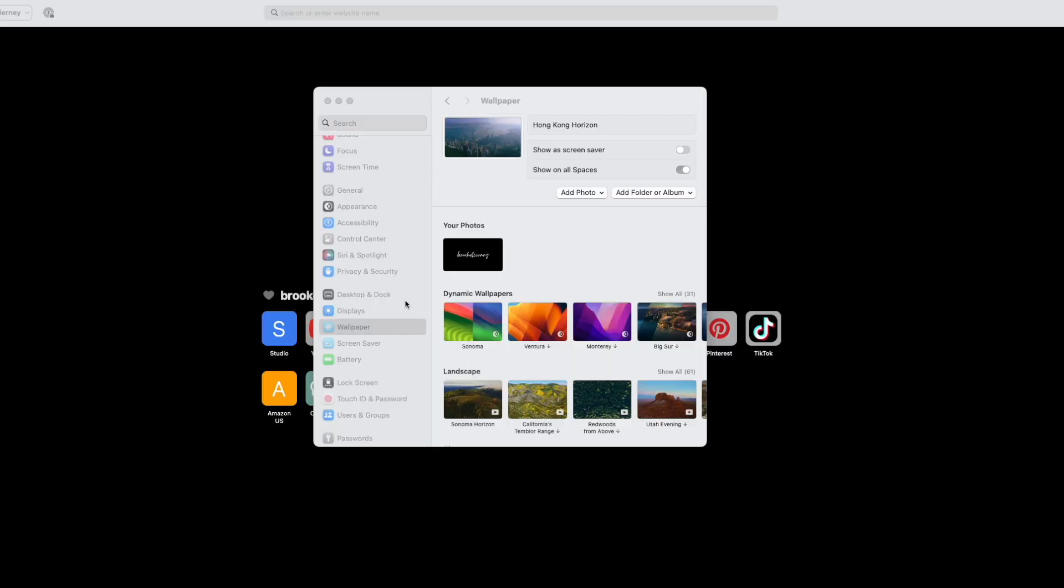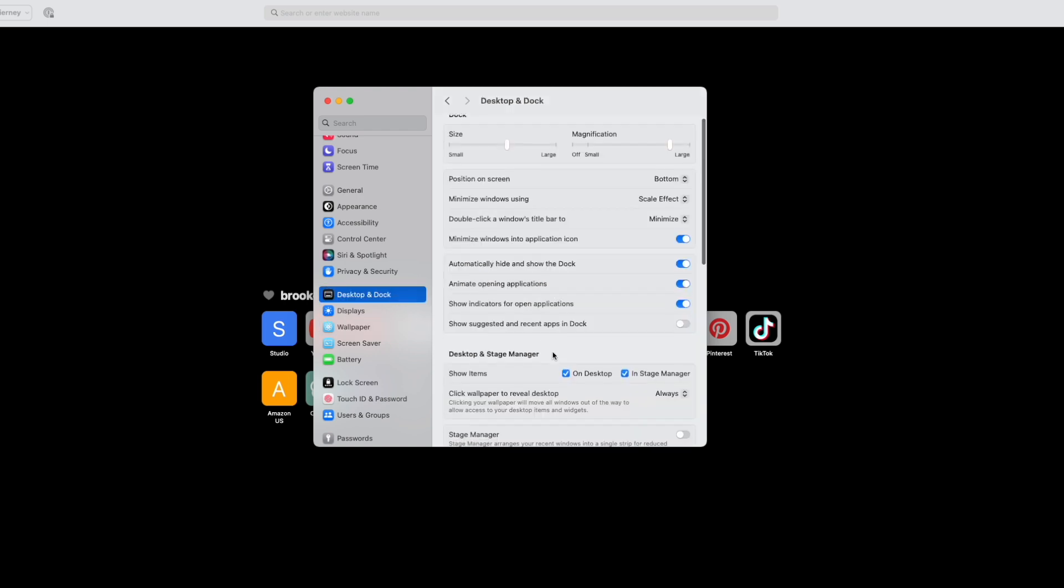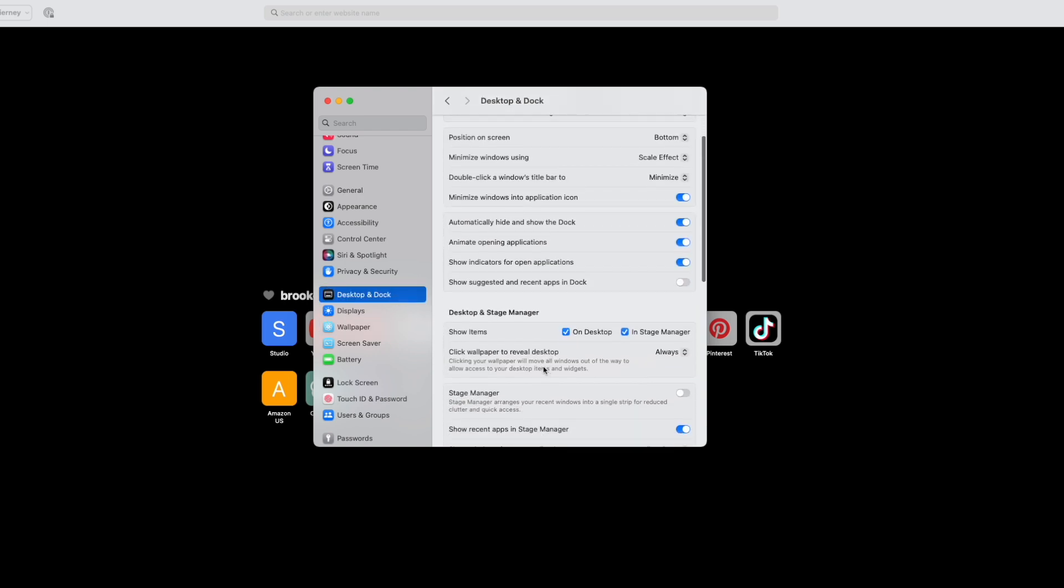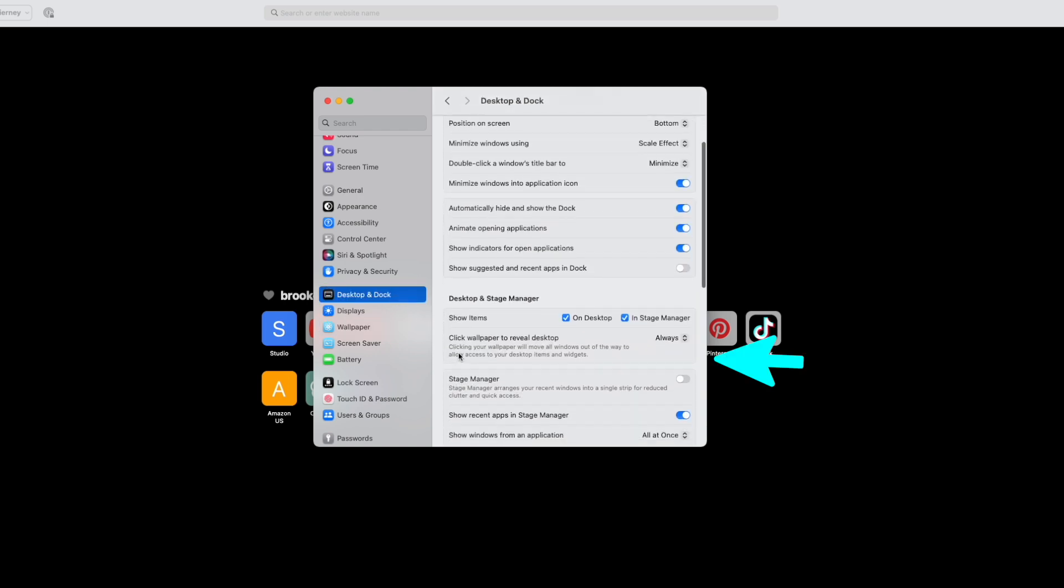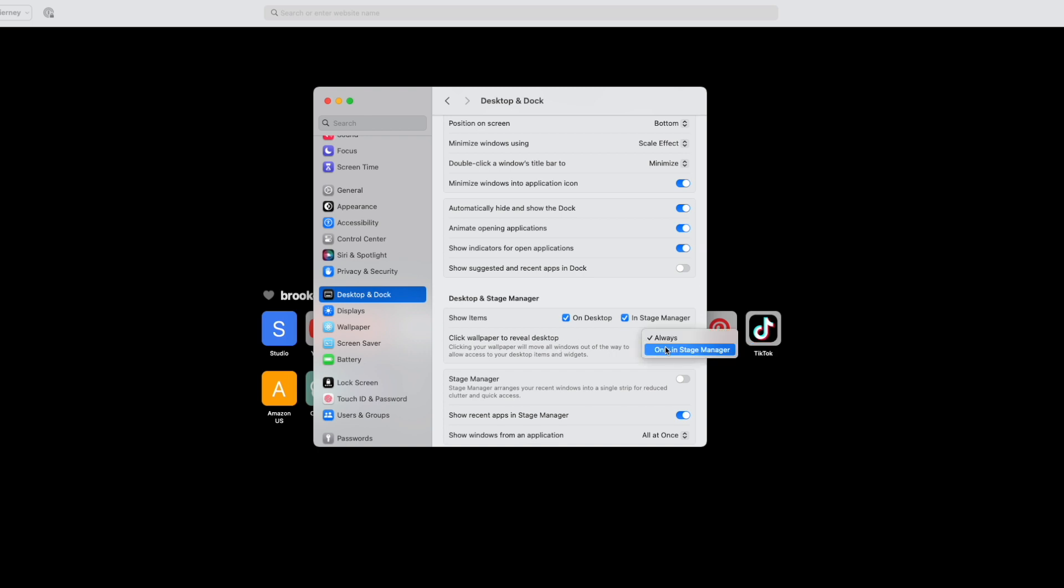Now, if you're someone who's accidentally hitting your wallpaper quite a bit, and all your windows fly away, that could be a little bit jarring. So if you do want to turn this off, you can do so in settings. And you would just go to desktop and dock, scroll down a little bit to click wallpaper to reveal desktop. And you would switch it from always to only in stage manager.